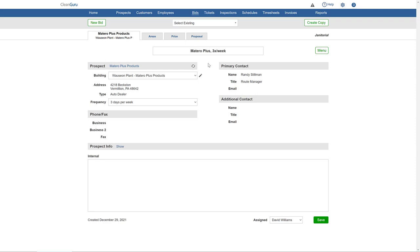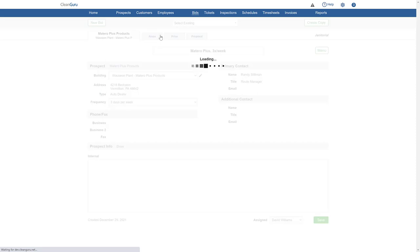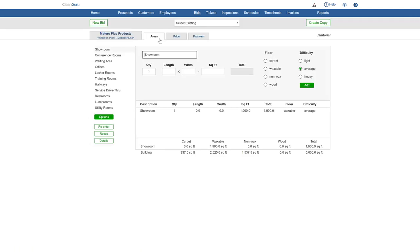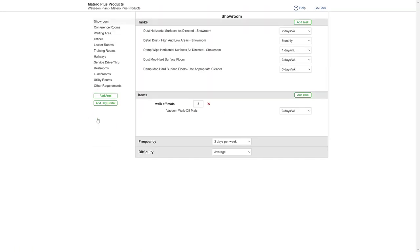To add a day porter to a janitorial bid, go to the Areas tab and click on Options. Then, on the left side, under the list of areas, click Add Day Porter.